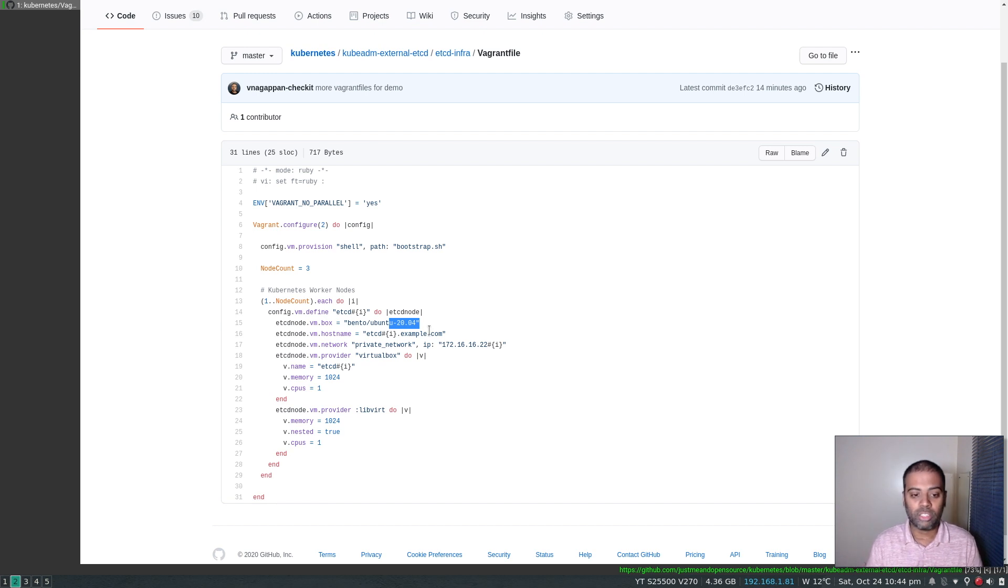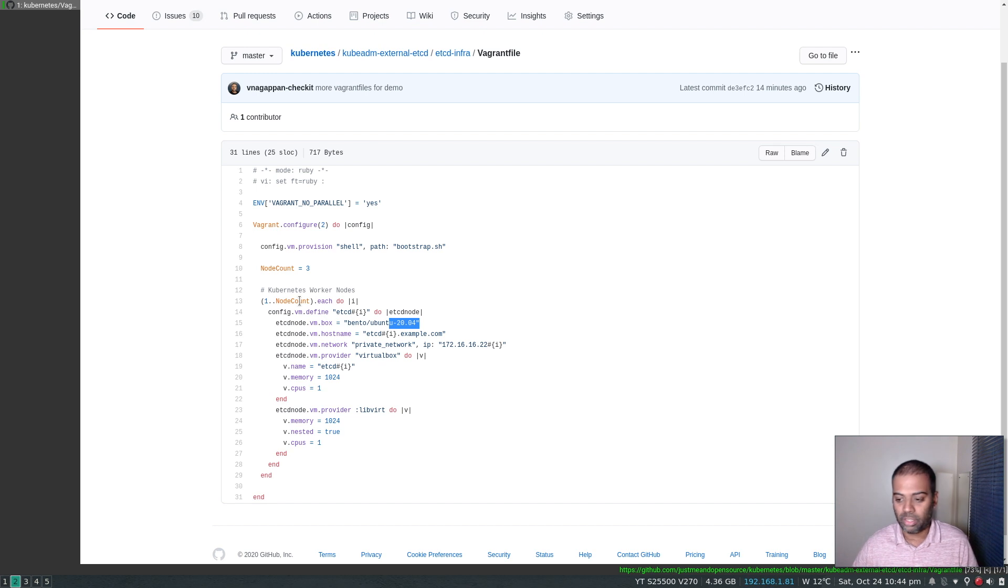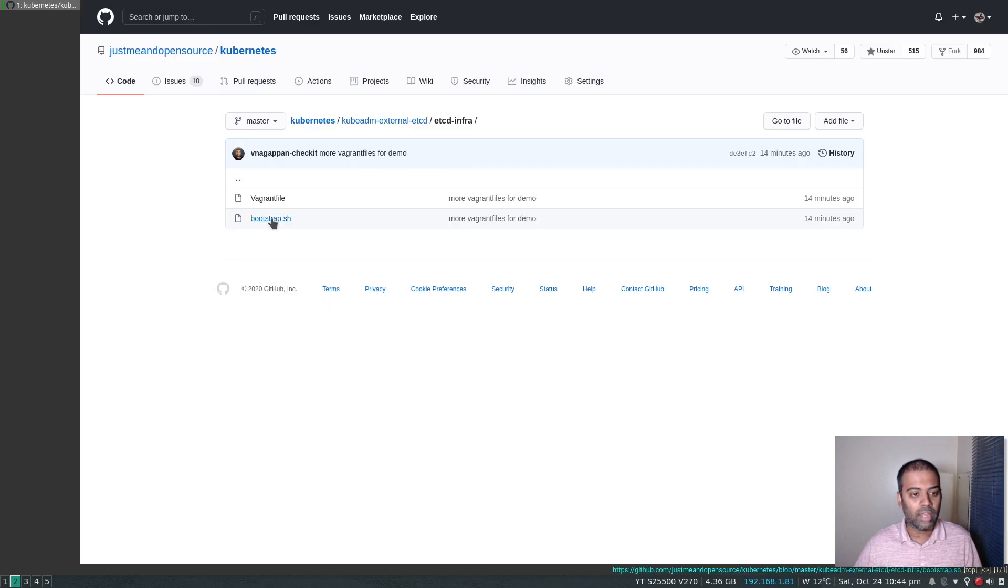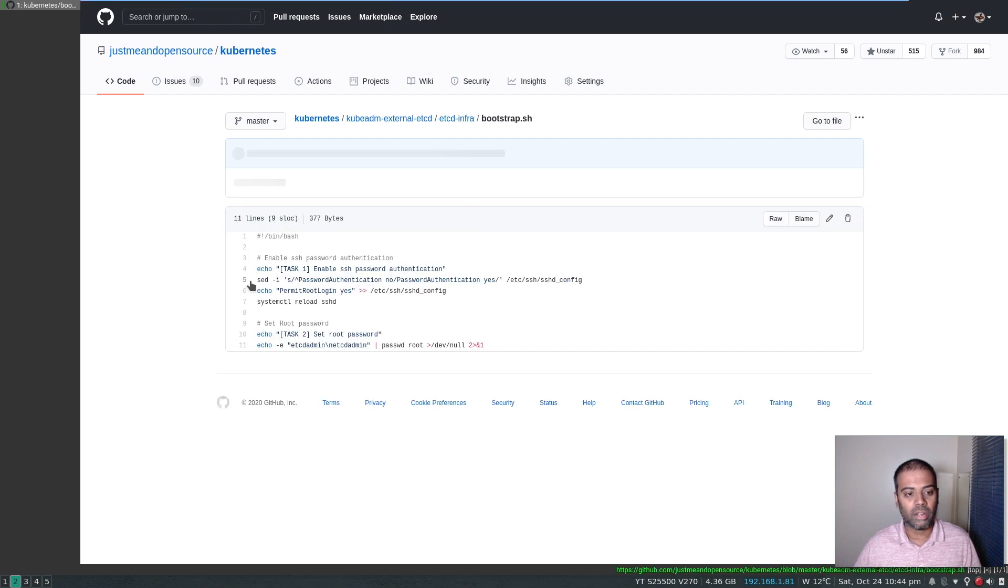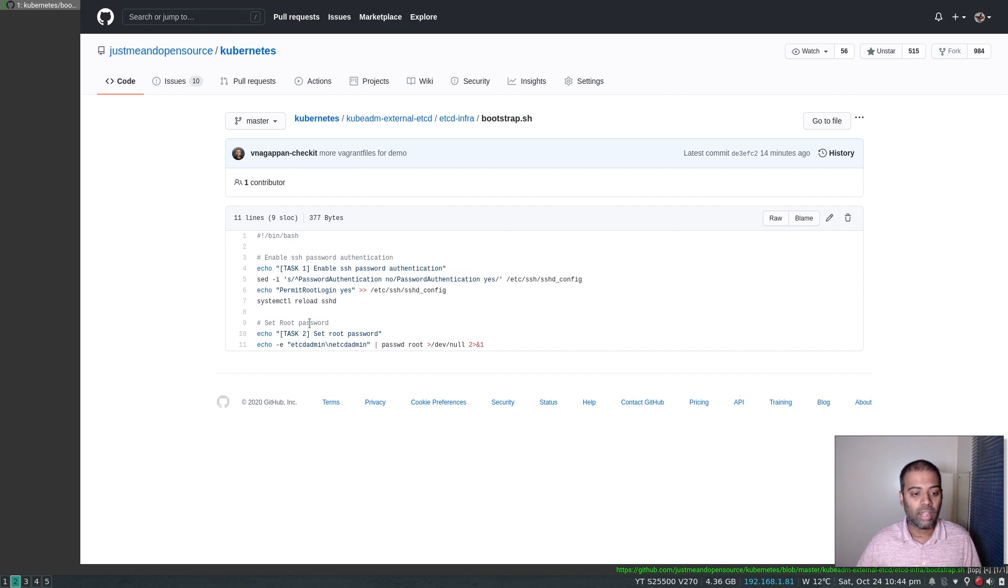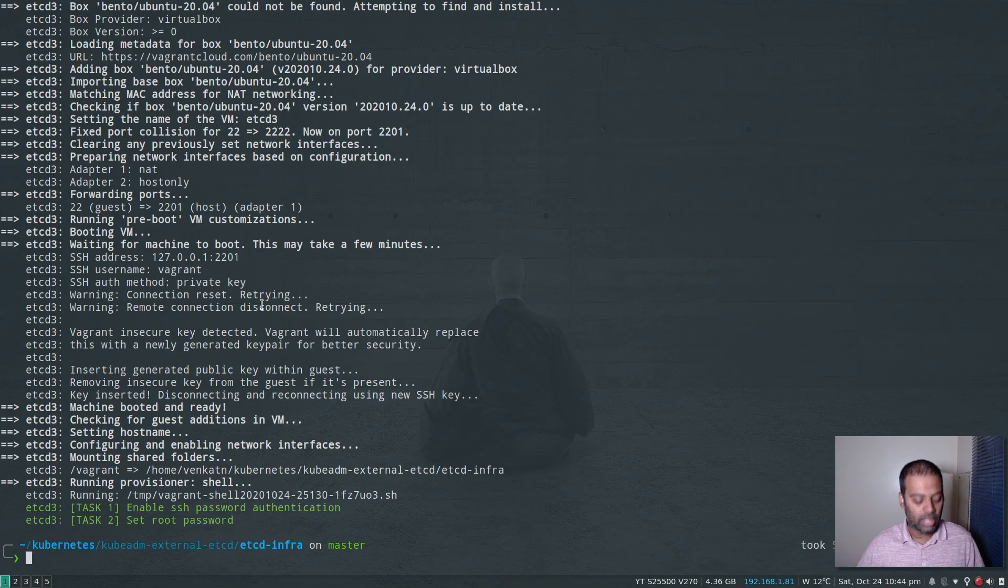By the way, this should work on any Linux distribution. It's not any distribution specific steps or documentation. It should work equally well on any Linux distribution. And I've also got a bootstrap. When I bring up the Vagrant machine, vagrant up, it also does this provisioning and all I'm doing in this bootstrap script is enabling the password authentication and I'm also setting up the password for the root account which I'm setting it to etcdadmin.